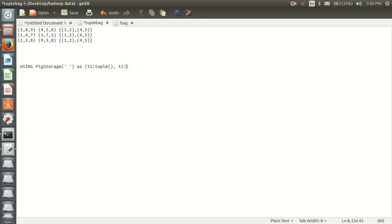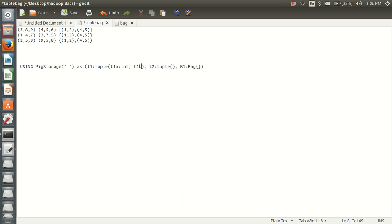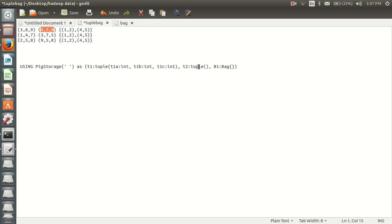The second field is also a tuple, and the third field is a bag. In my first tuple field I am having three fields: D1A int, D1B int, D1C int. In my second field I am also having three fields: T2A, T2B, and T2C.